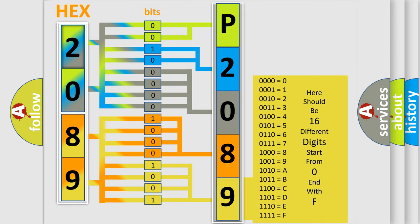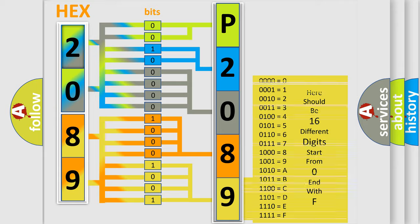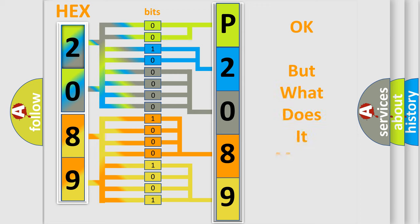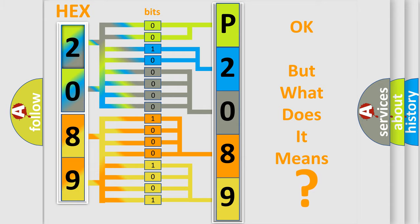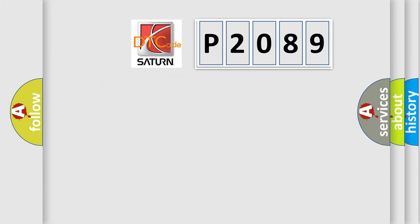We now know in what way the diagnostic tool translates the received information into a more comprehensible format. The number itself does not make sense to us if we cannot assign information about what it actually expresses. So, what does the Diagnostic Trouble Code P2089 interpret specifically?